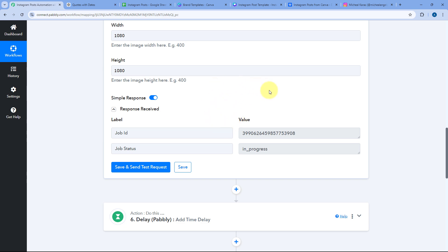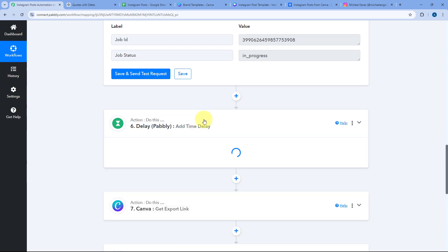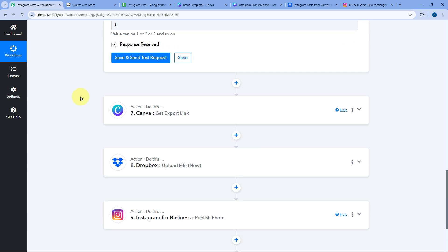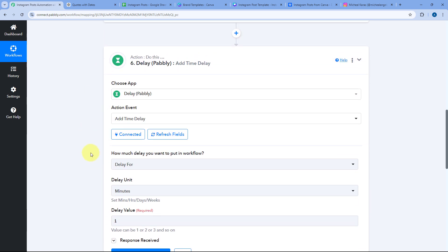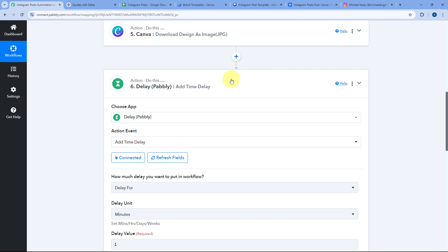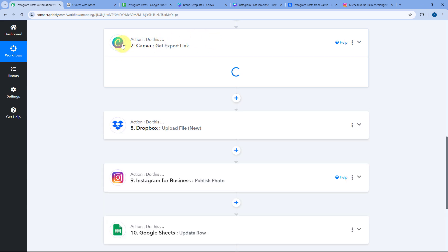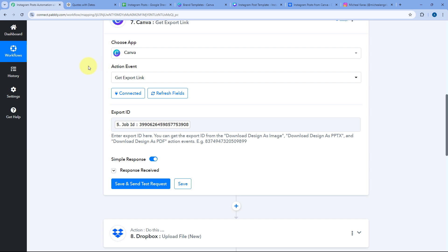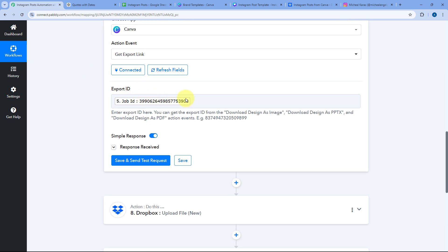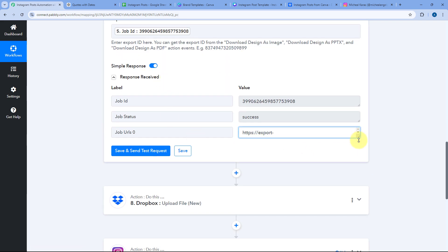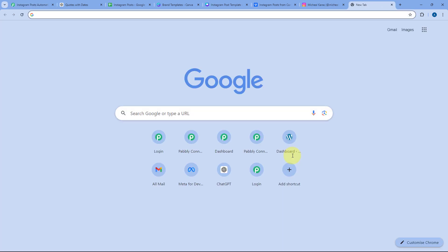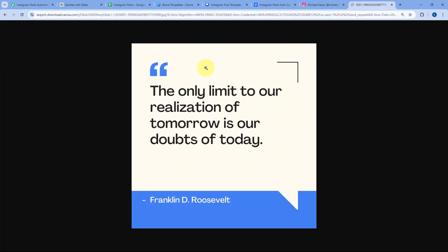We need to allow Canva some time to export, so I have added a delay of one minute in this automation workflow. After that one-minute delay, we use the Canva action step Get Export Link and provide the same job ID from the download design step in the Export ID field. After clicking Save and Send Test Request, we receive the URL of the post. Opening that URL in a new tab shows the JPG image of the post.